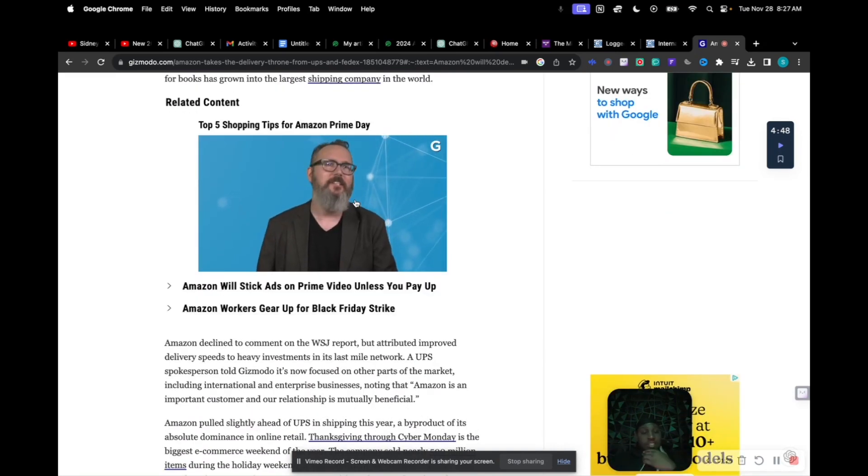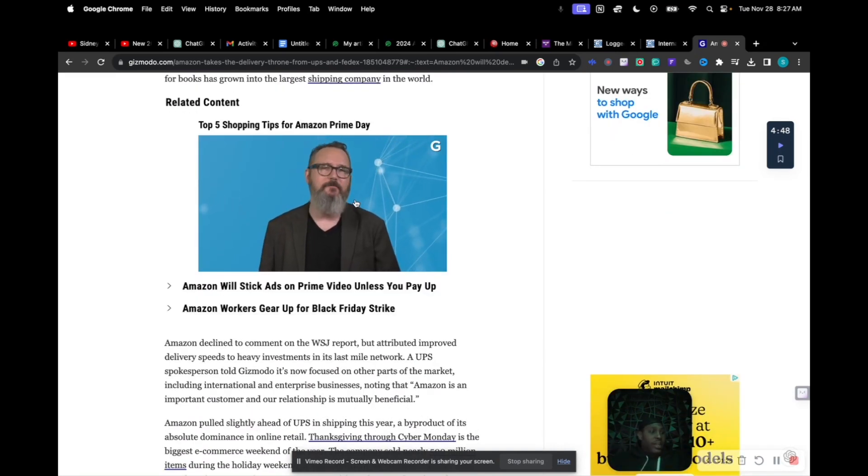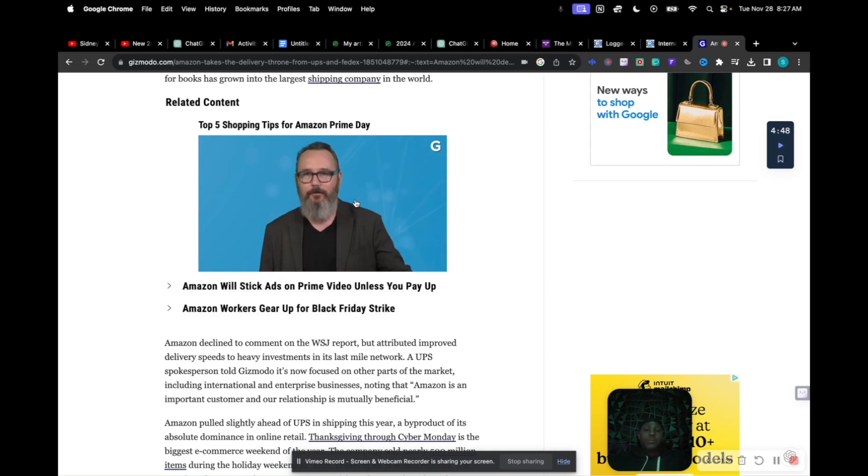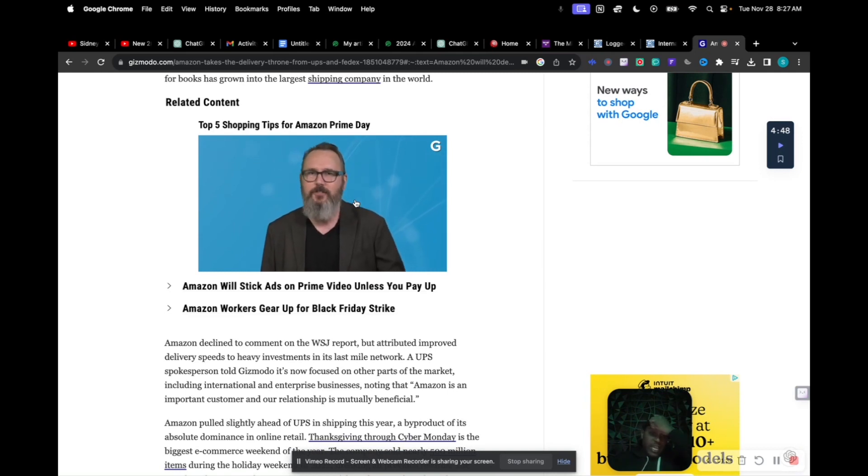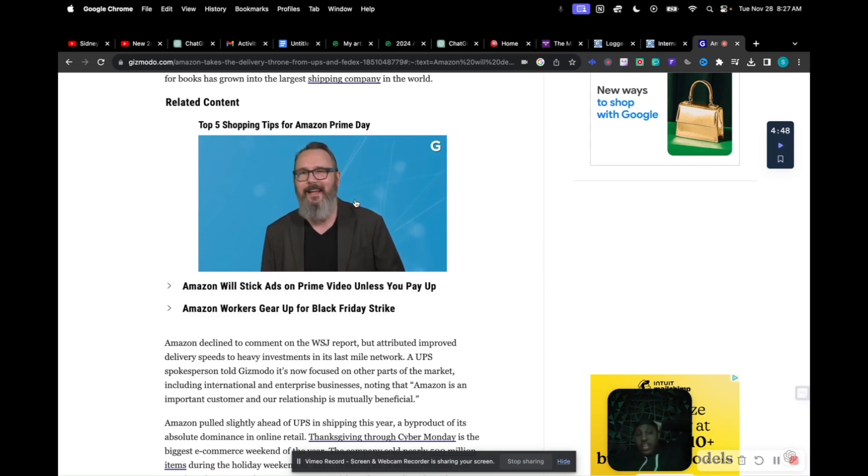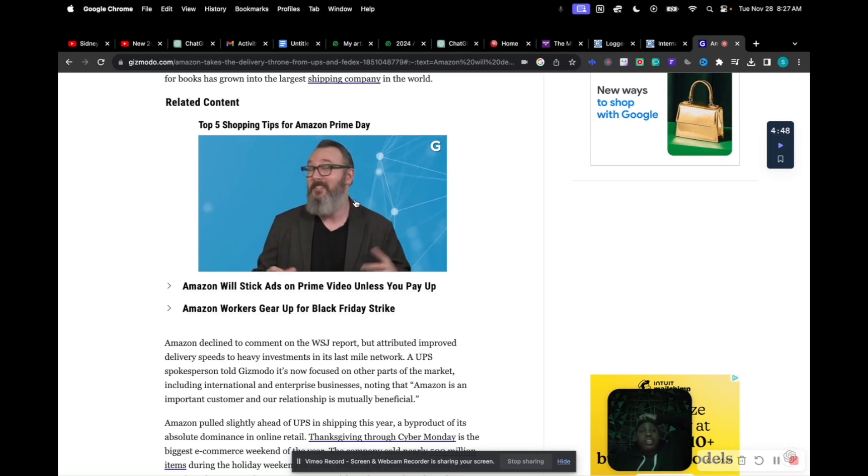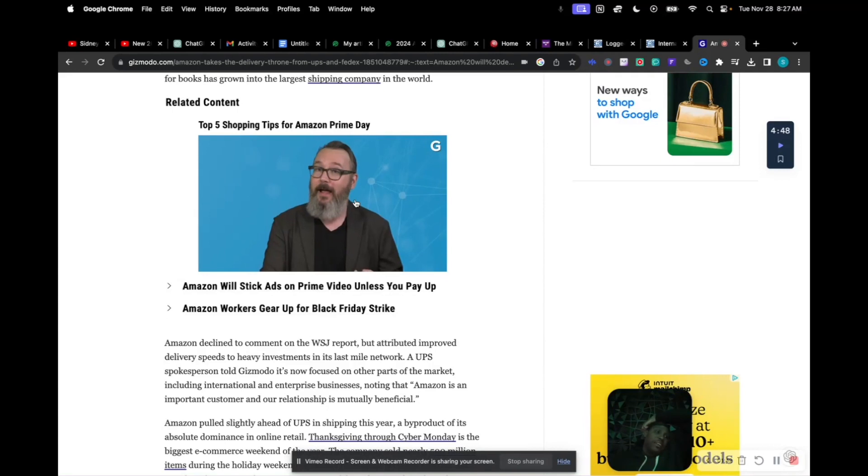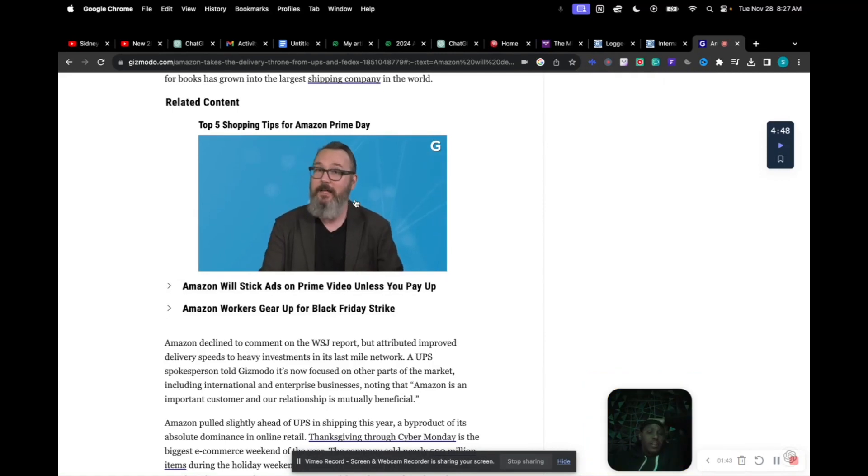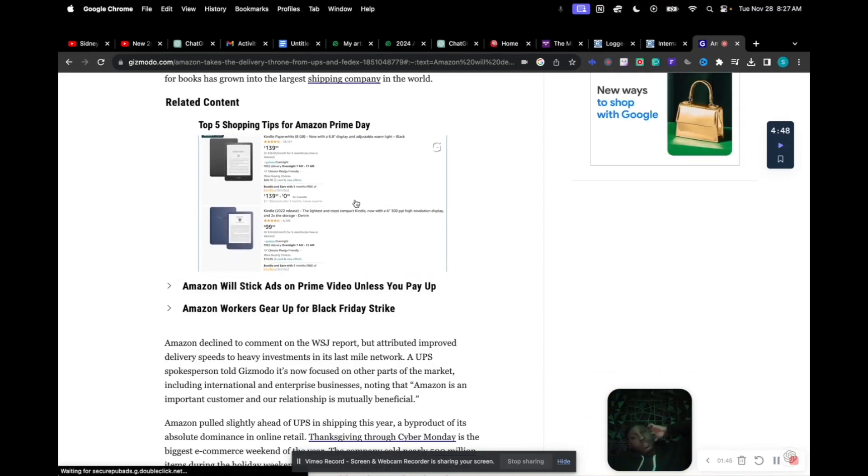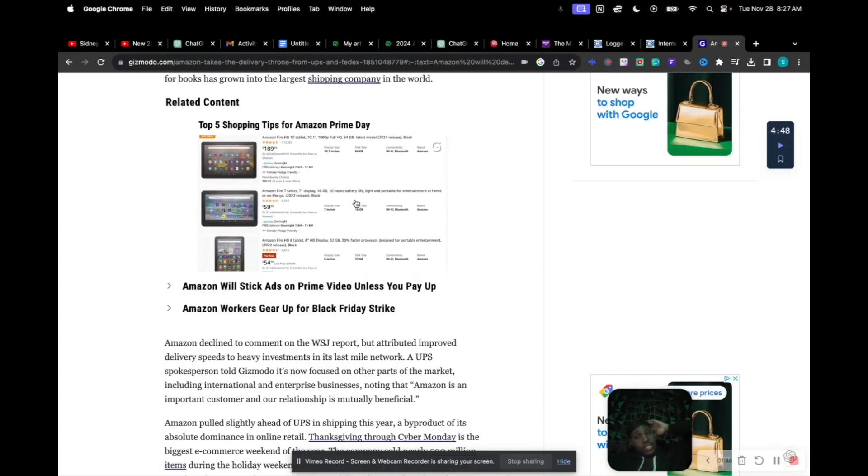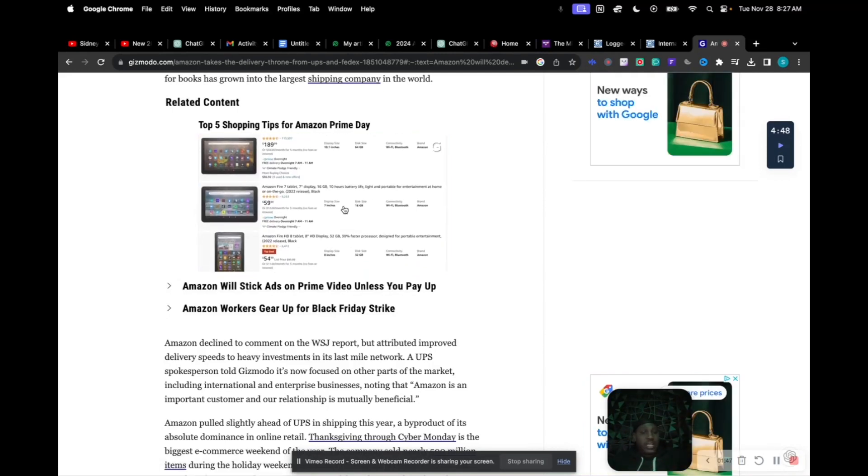And this business was started out of just sheer need. One Christmas, I think, I can't remember which company it was, but they let Amazon down for shipping. So that next year, Amazon started its own delivery company. If you outsourcing everything and you not doing it right, yeah, start your own company. That's what happened. Usually that's how business is born.